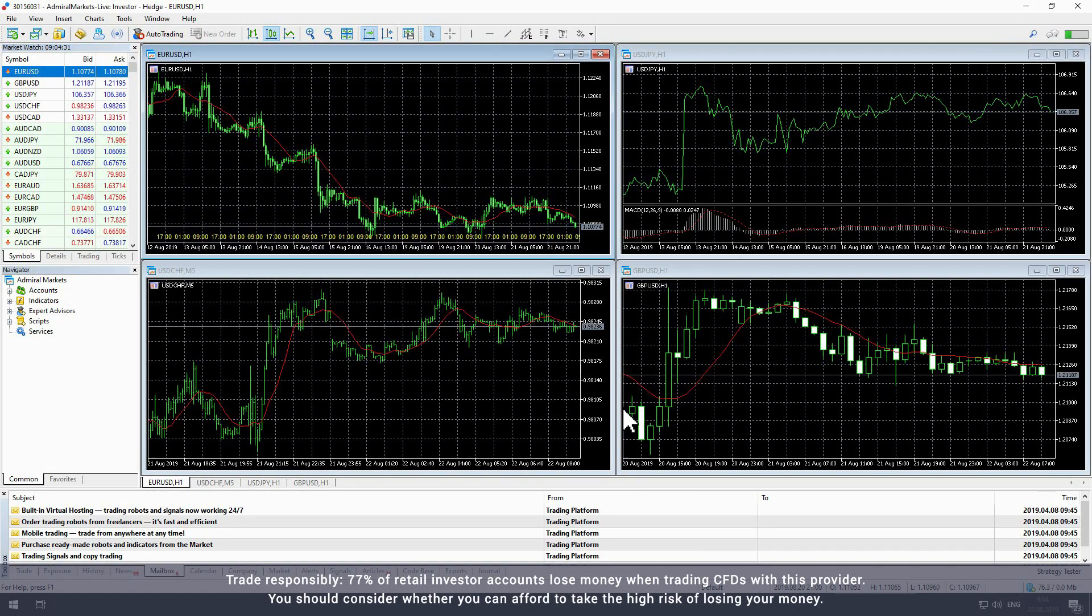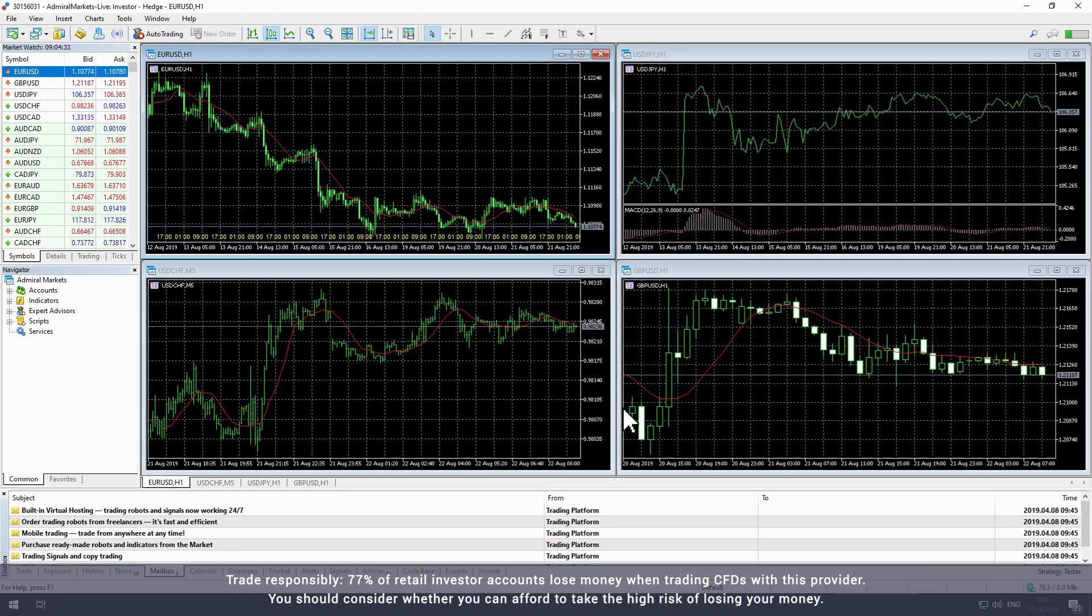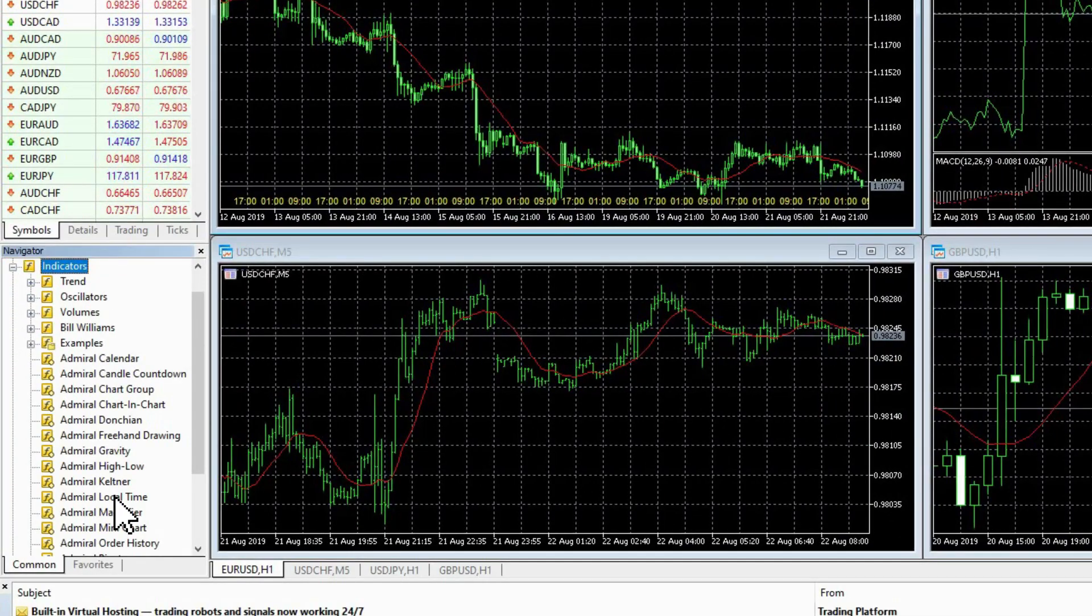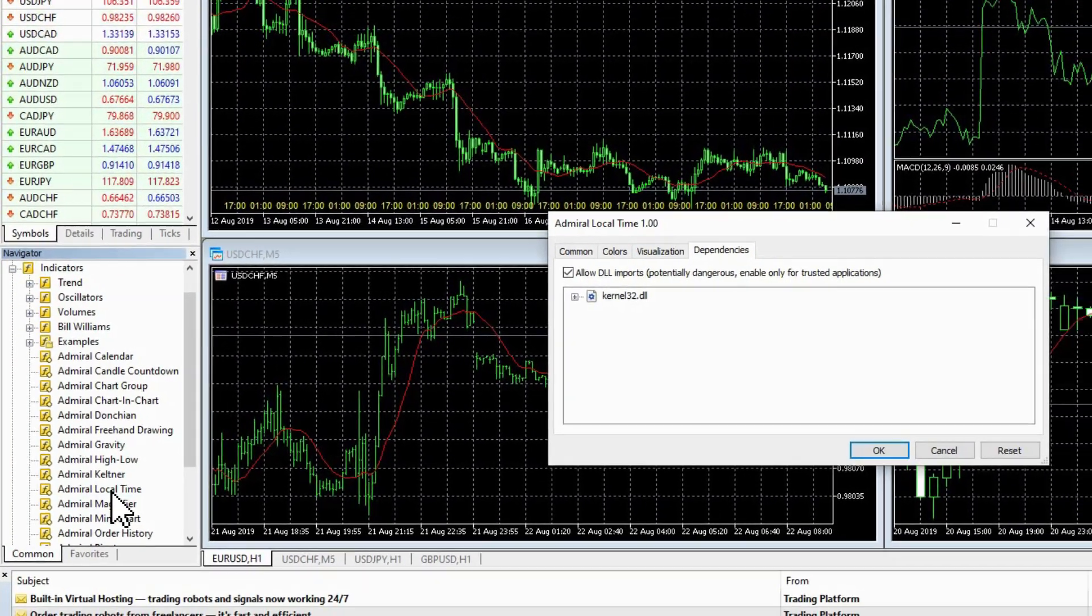Please note you can also add and modify the indicator by double clicking on it in the navigator window under indicators.